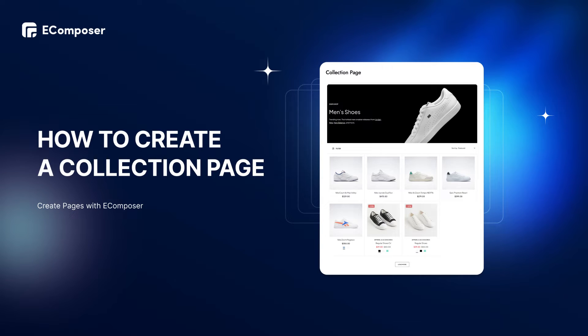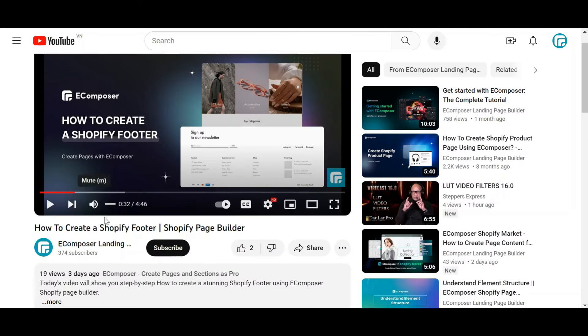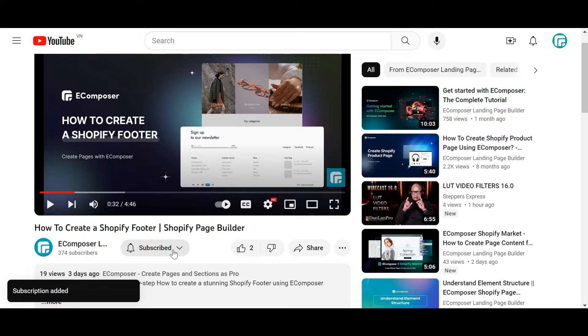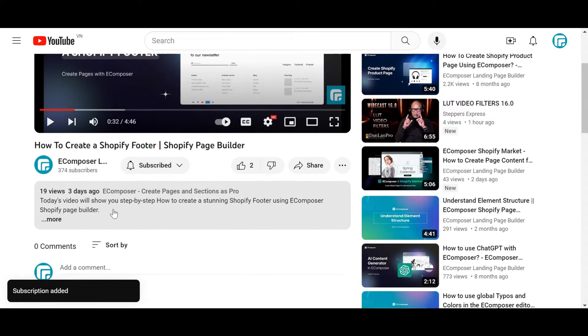So welcome back to the Creating Pages with eComposer series. Today's video will show you step-by-step how to create an effective collection page using eComposer Shopify Page Builder. Before we start, don't forget to hit the thumbs up and subscribe button for our channel.